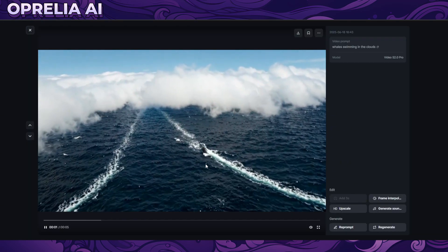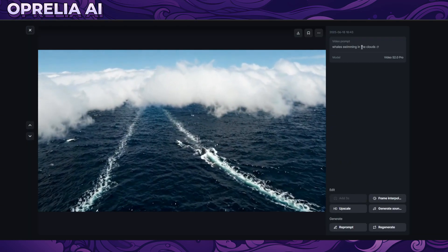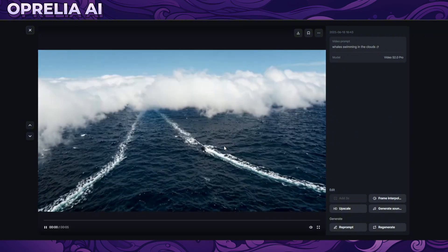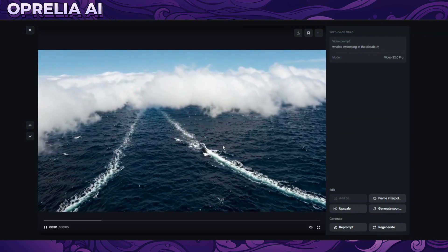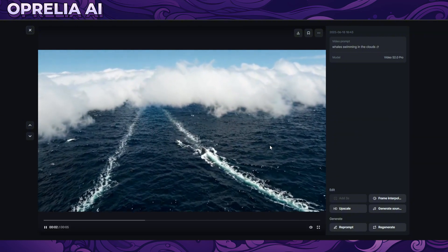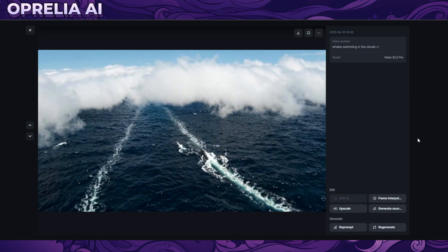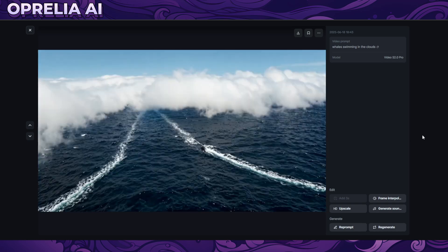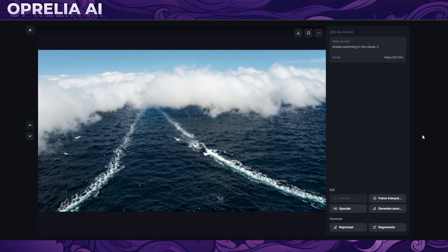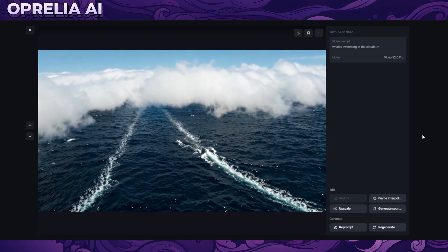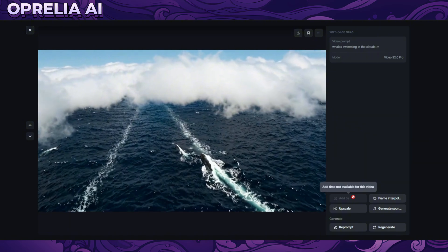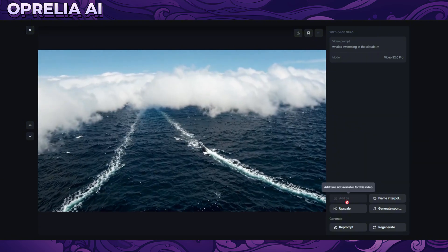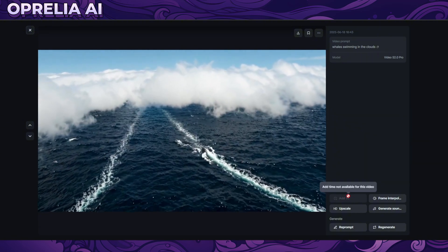Here we have a whale swimming in the clouds — well, it's swimming in the ocean. I wanted it to swim in the clouds; maybe I should have said it's flying through the clouds. My prompt probably sucked. You can also add three seconds to some of these videos.